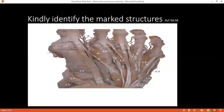What movements are present at the subtalar joint? The subtalar joint permits inversion and eversion of the foot. What type of joint is the subtalar joint? The calcaneocuboid is a saddle-type joint whereas the talocalcaneonavicular is a synovial ball-and-socket type.